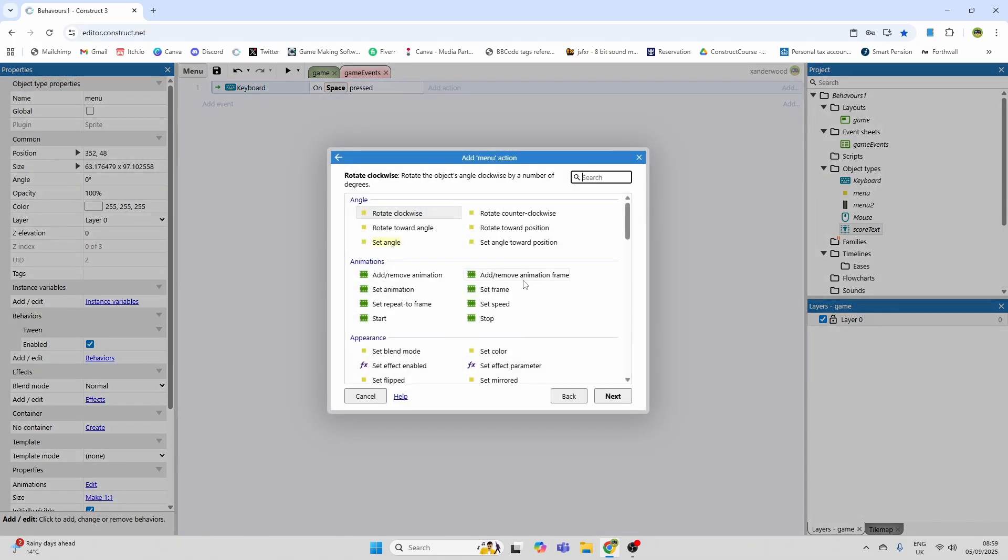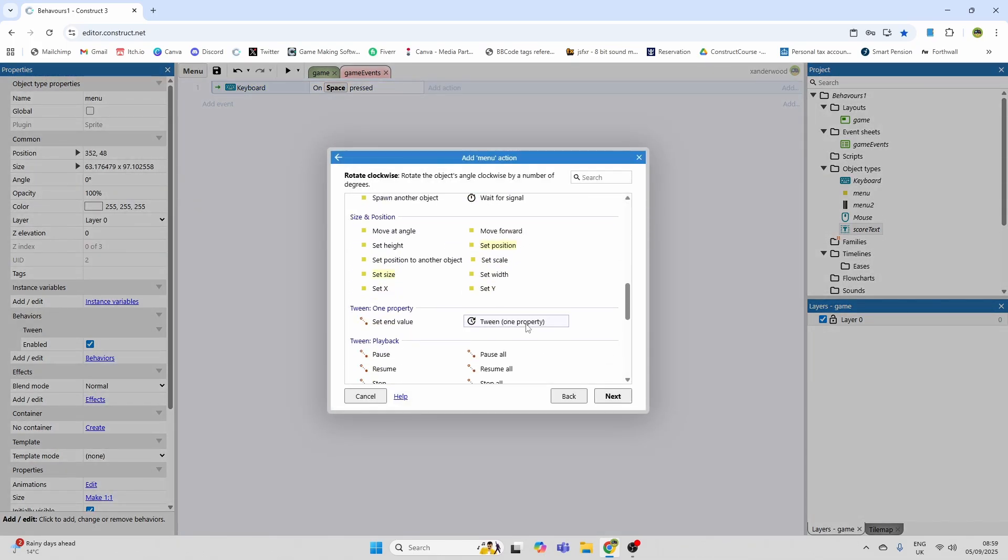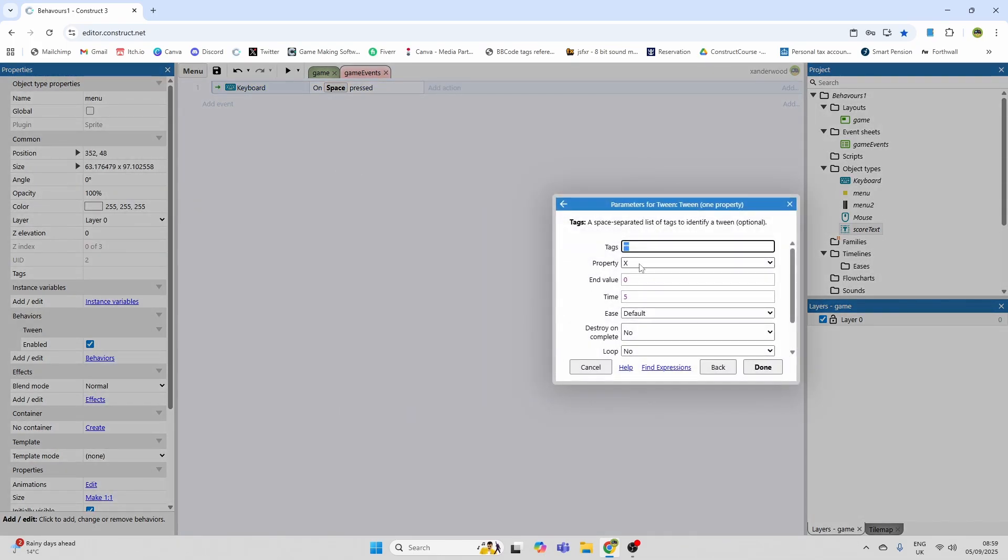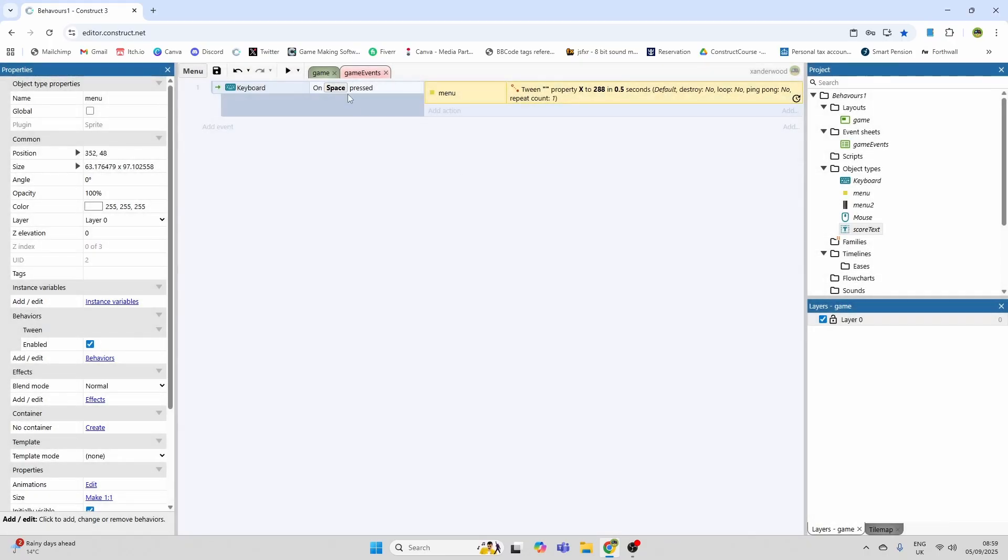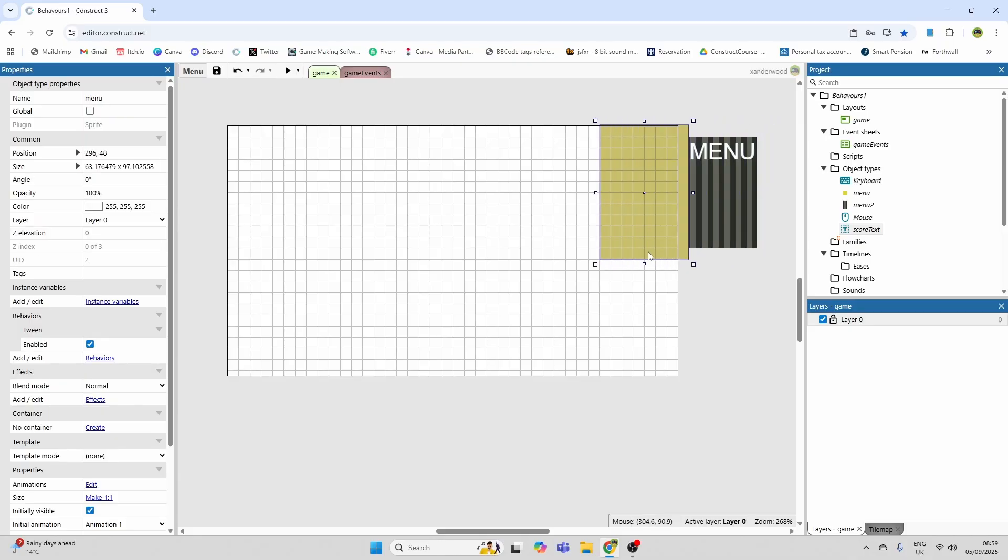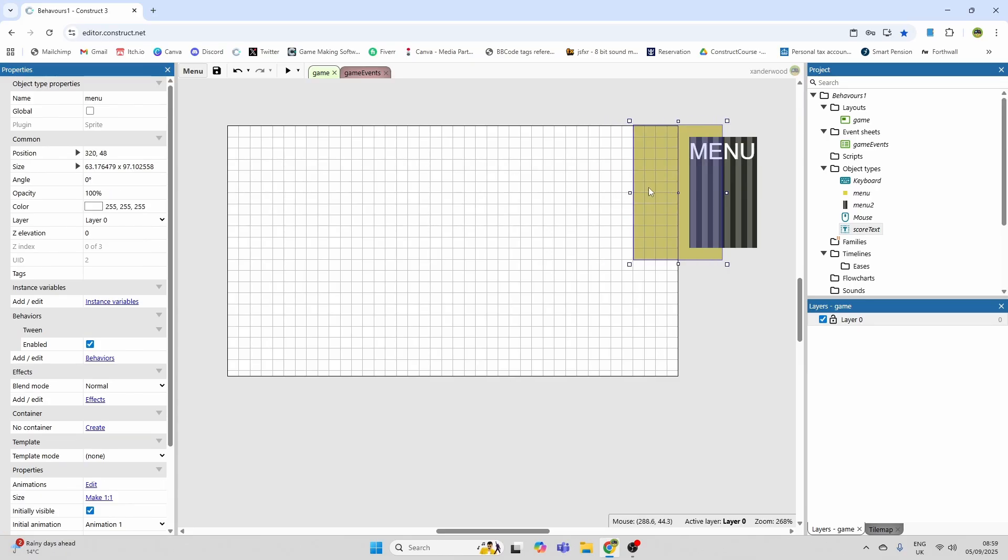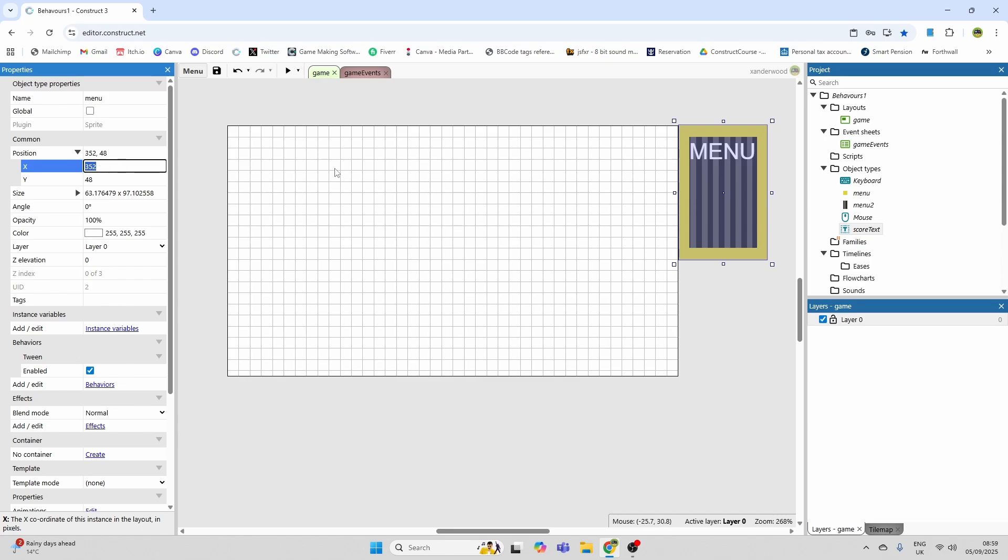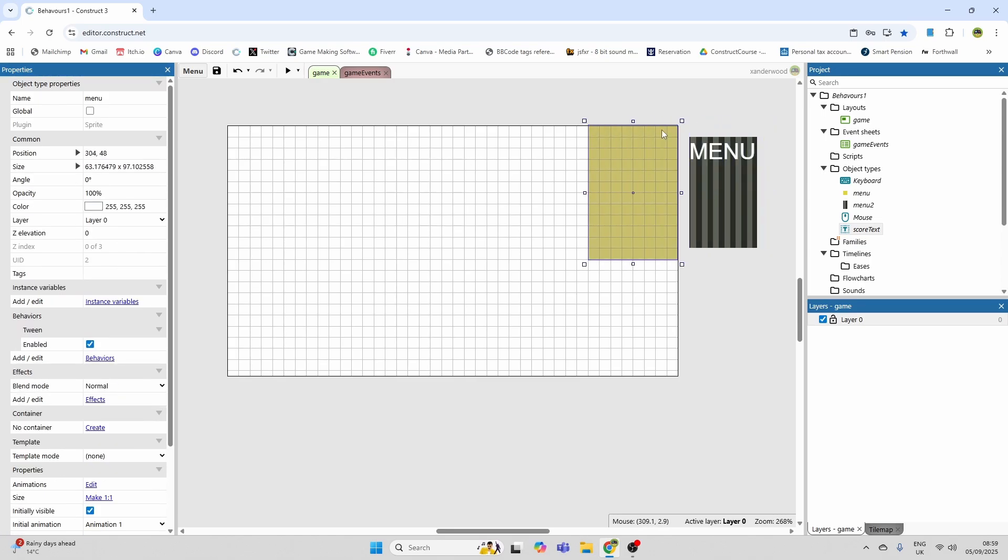Then I want to go to menu and say tween one property. We're going to say x in 0.5 seconds, and we want the end value to be 288. And the reason it's 288 is because if I move my sprite here to the top right of my layout and I look at my x position it's 288, and then back here it's 352. So it's going to tween from here to here.